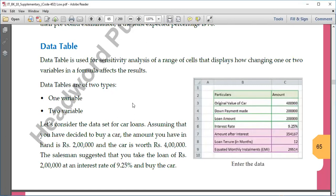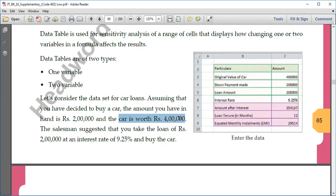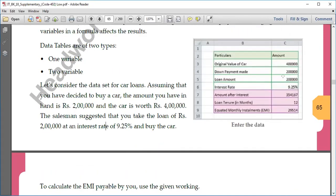Data tables are of two types: one-variable and two-variable. In this example, there is a dataset of car loans. Assuming you've decided to buy a car — the car costs 4 lakhs, you have 2 lakhs in hand, and the salesman suggests paying the remaining 2 lakhs in installments at 9.25% interest rate. The original car amount is 4 lakhs, down payment is 2 lakhs, so loan amount left is 2 lakhs.